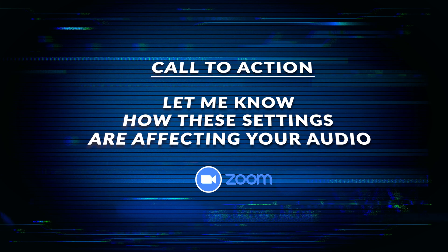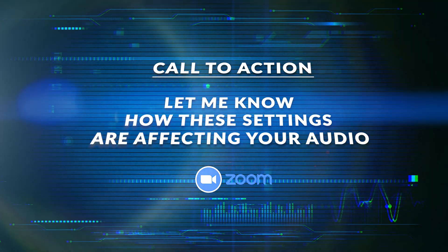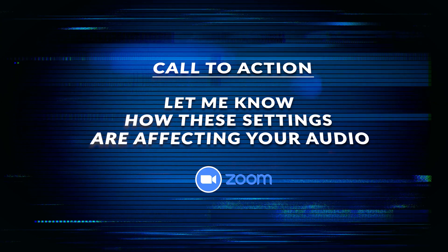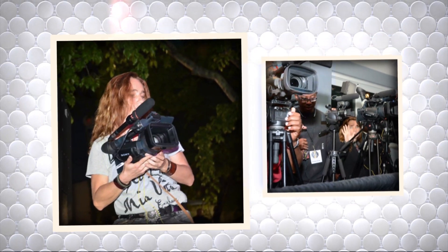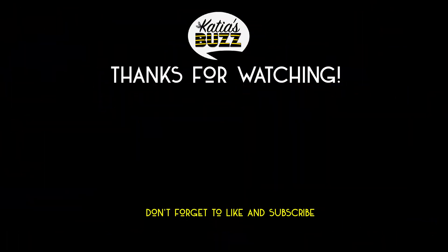Do me a favor, shoot me a message in the comments below to let me know how these settings are affecting your audio. I hope you learned a few things in this video tutorial. Just be aware that you will have the absolute best audio quality of all your guests in any of the Zoom meetings you take in the future. Thanks for checking Katia's Buzz. Make sure you like this video and subscribe so you get a lot more tips like that. Bye.